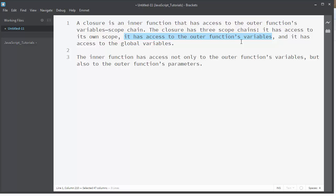The inner function has access not only to the outer function's variables but also to the outer function's parameters.